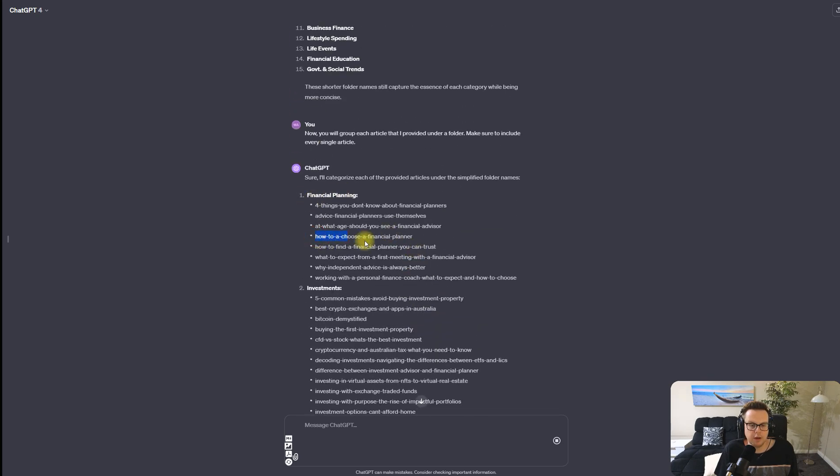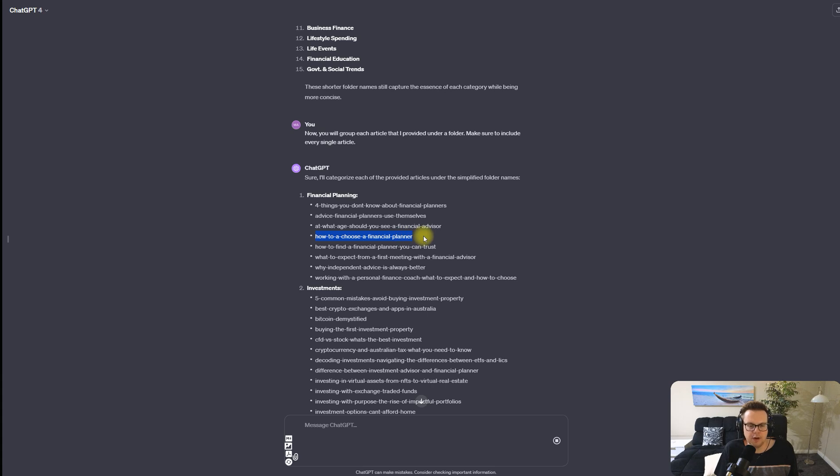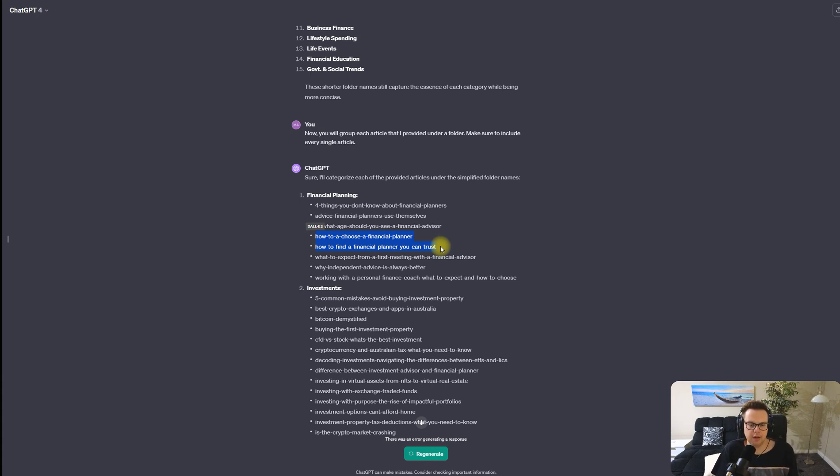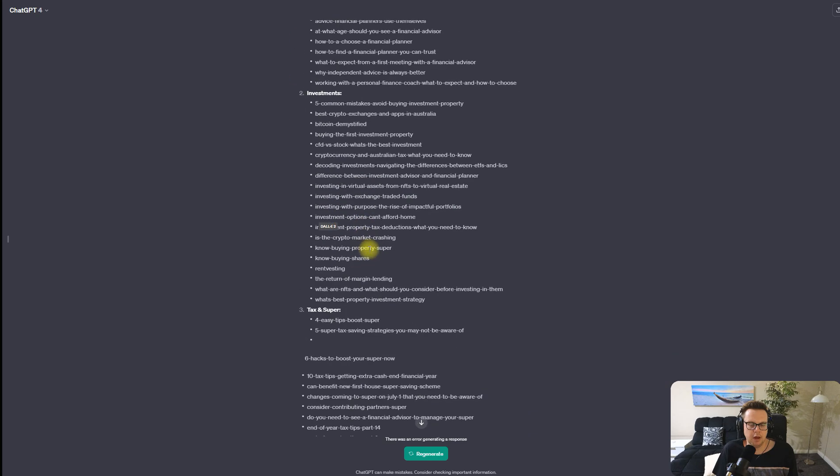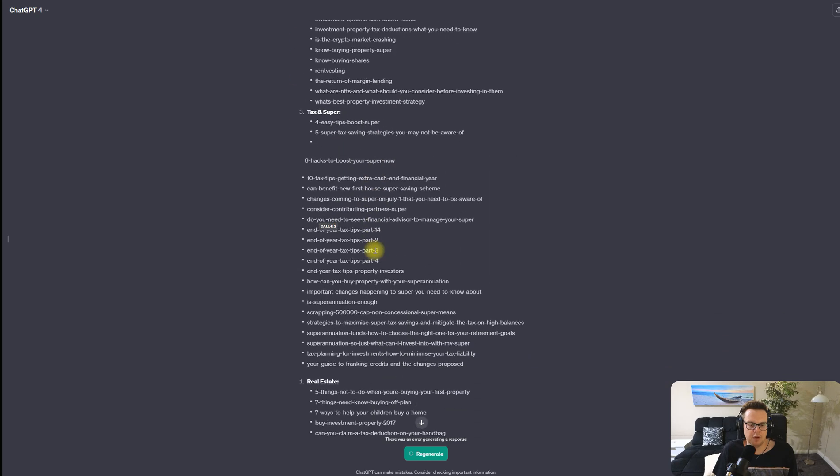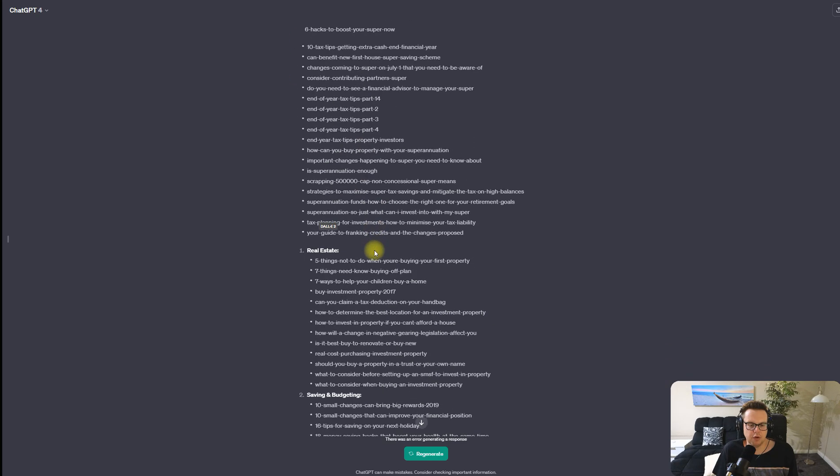The benefit of using this folder structure is that we can directly identify keyword cannibalization as well. For example, here the competitor's written an article on how to choose a financial planner and then how to find a financial planner. So having two articles on the same topic is redundant. They would have been better off to optimize the existing article and spend that time or money on building backlinks to the first article. There's a lot of benefits of using a folder structure.